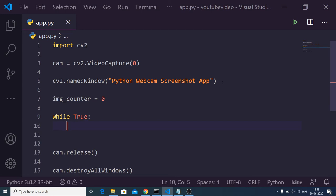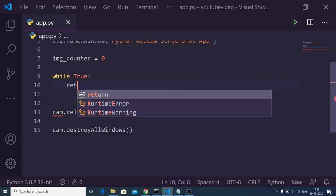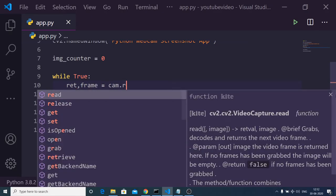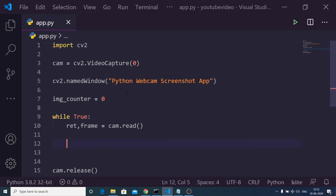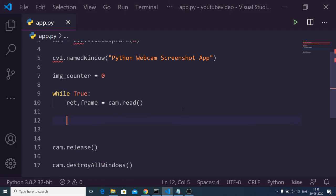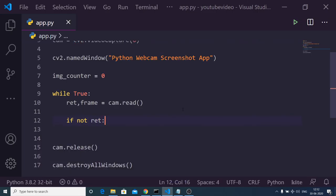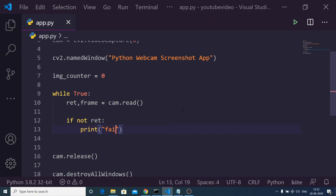Inside this loop we get the image frames from the webcam by using two variables: ret and frame, and then reading from the camera with cam.read(). After reading the frames we check an if condition — if not ret, we print a statement 'Failed to grab frame' and then break out of the loop.